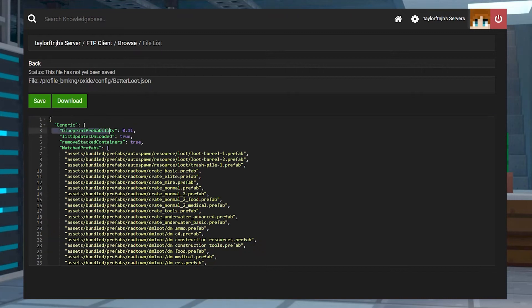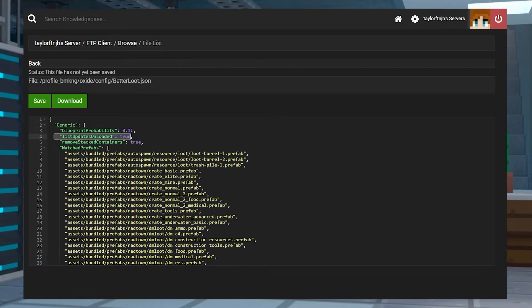What's going on gamers? Today we are going to go over how to install the Better Loot plugin in Rust.